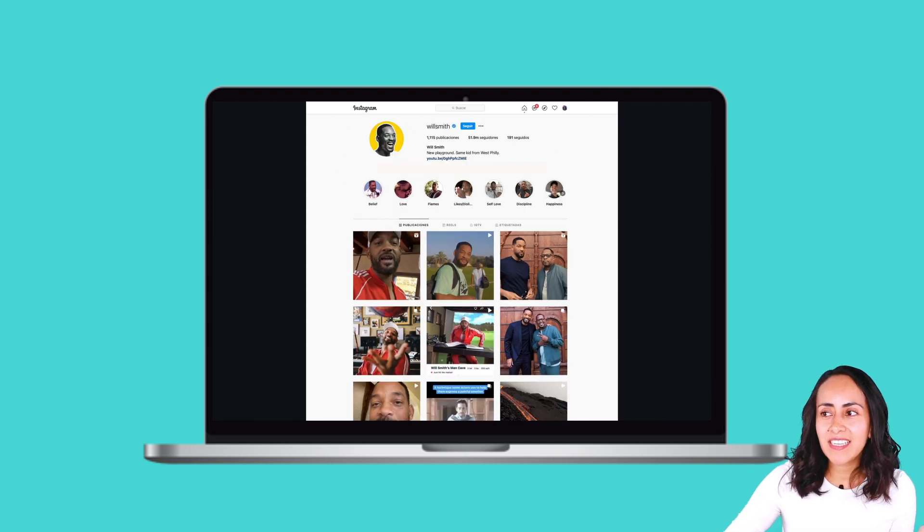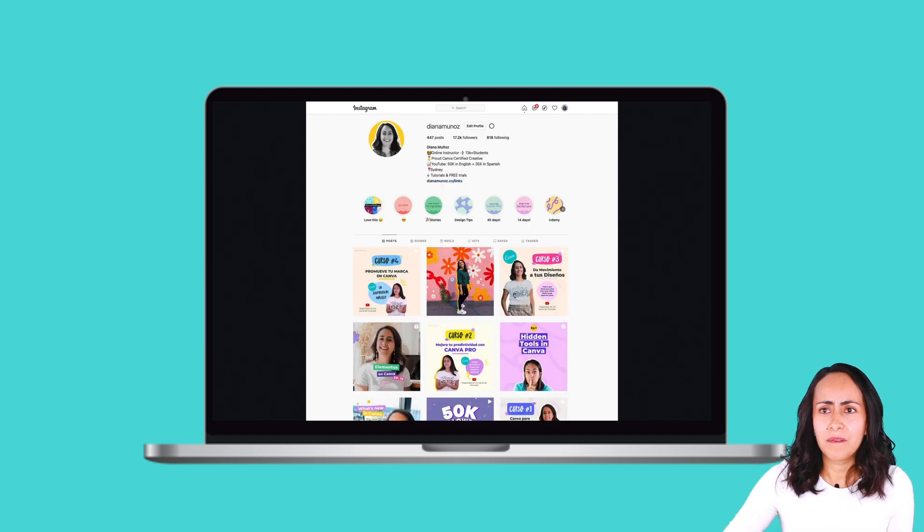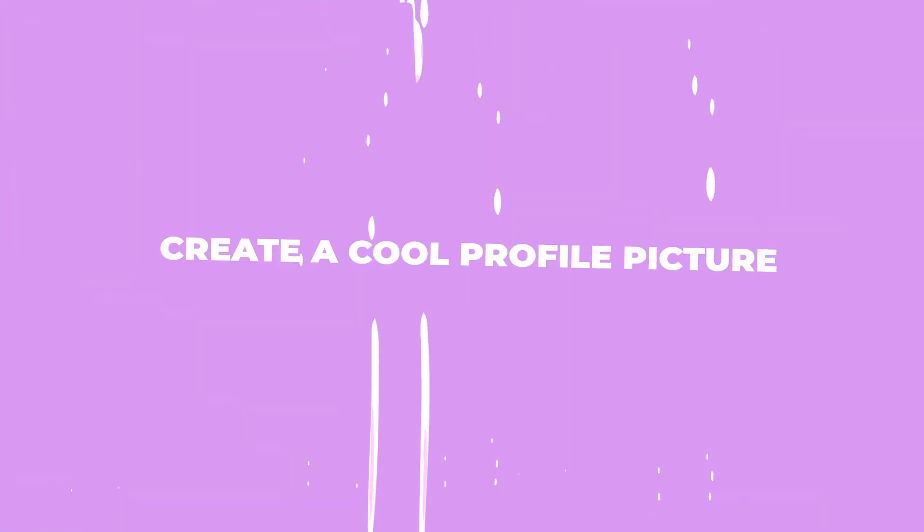This is what I created and what we're going to recreate in today's tutorial. I would say it looks very similar. Let me know in the comments what you think, and if you're ready, let's go to my computer.